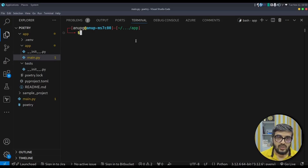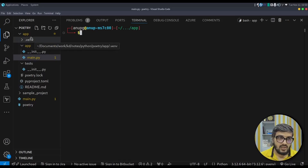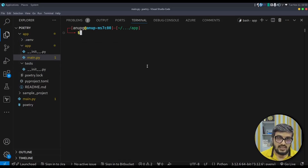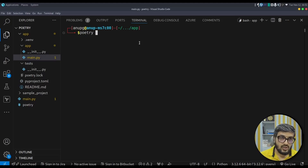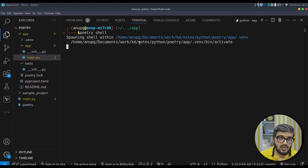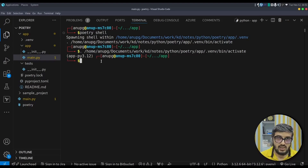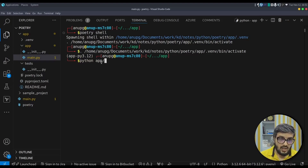poetry shell activates the virtual environment within the current shell. This is the virtual environment Poetry created as a .venv folder in the project itself — because we set that configuration to true earlier; otherwise it would have been in the cache directory. After running poetry shell, we can simply type: python app/main.py to run the program directly.